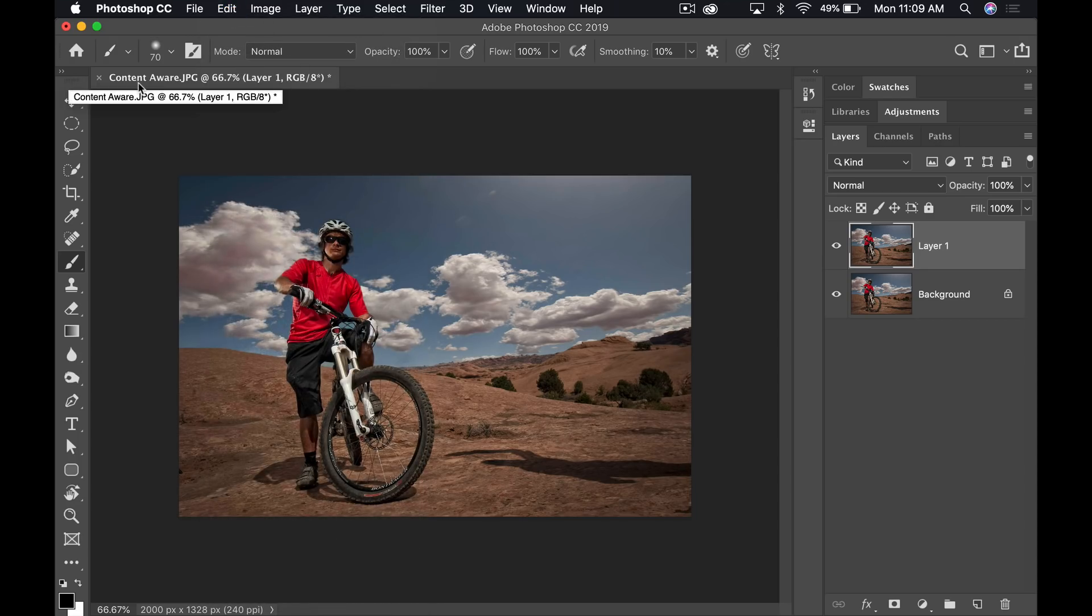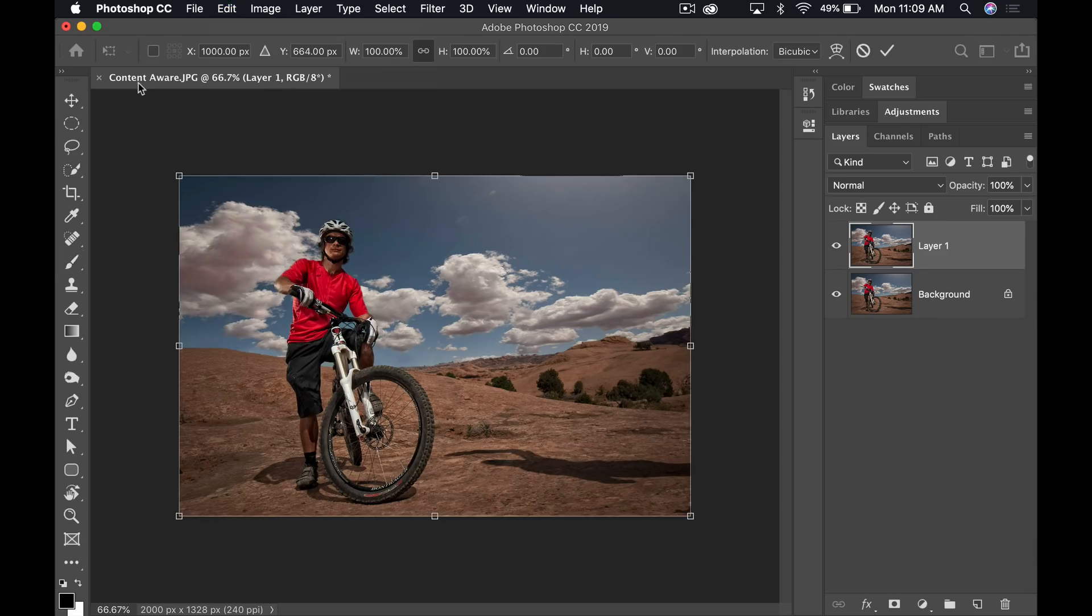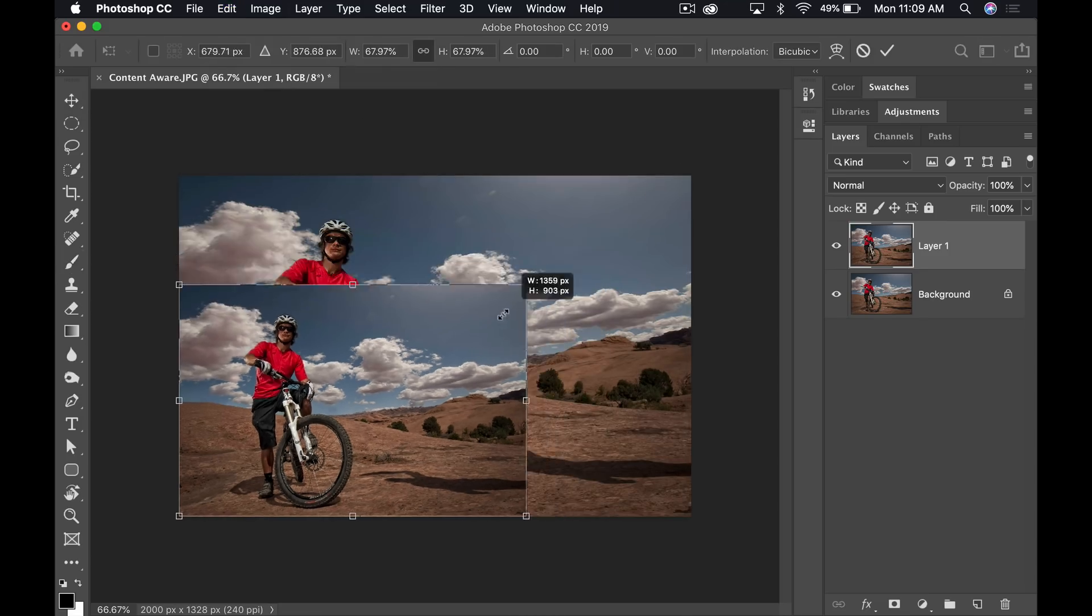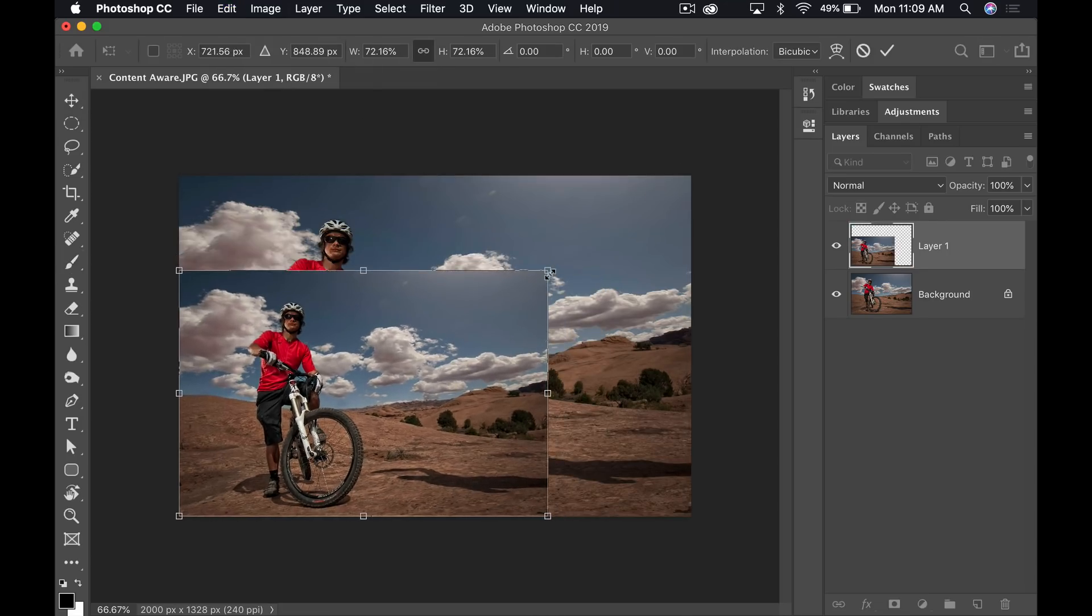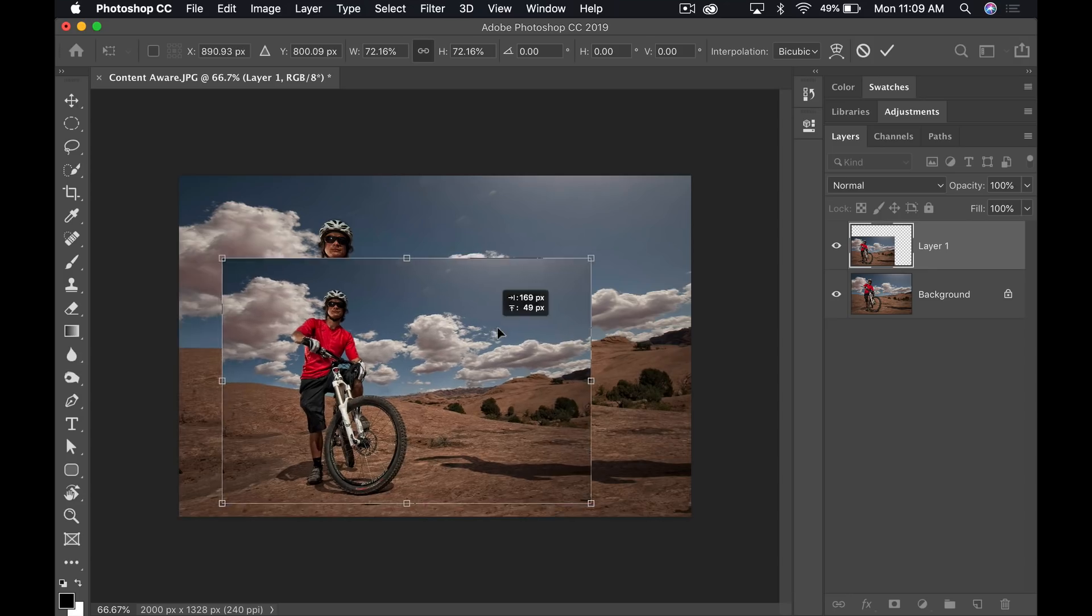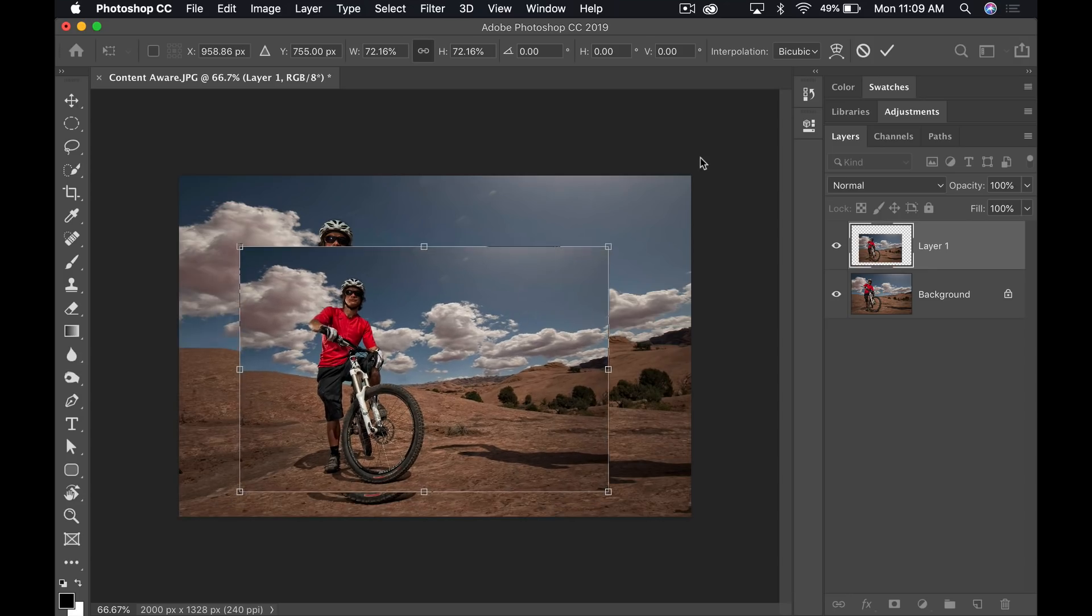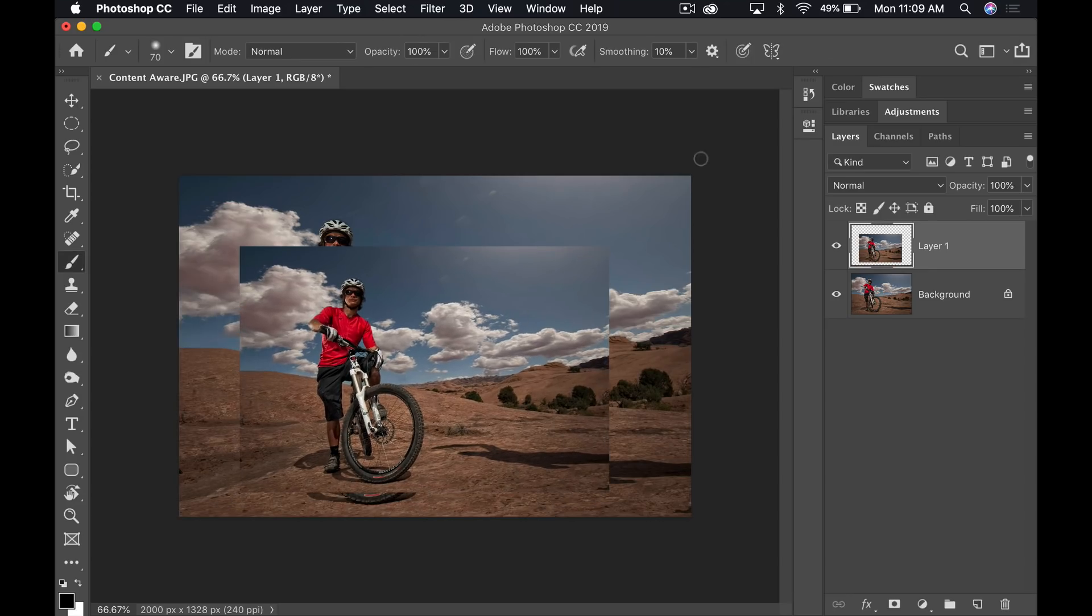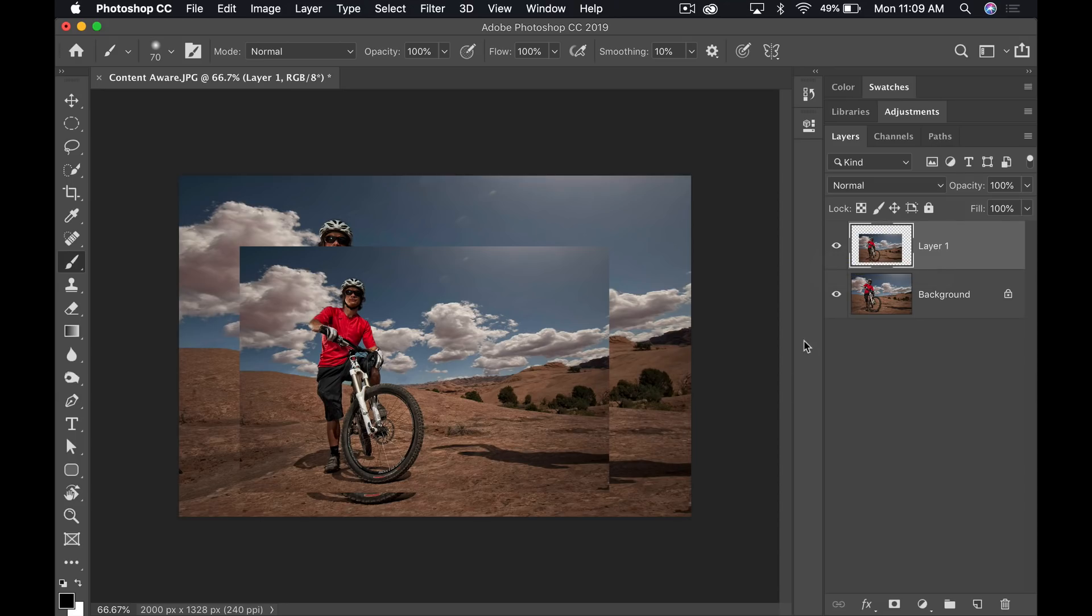A couple other small things here. I'll go back into free transform, command or control T. Once I transform something, a real easy way, you don't even have to hit the check up here. You don't have to hit enter or anything like that. I free transformed, I'm moving it. And then I can just come over here and just click outside of that box and it commits the transform for me. So that works in a couple of different places, crop and your transform tools and whatnot.